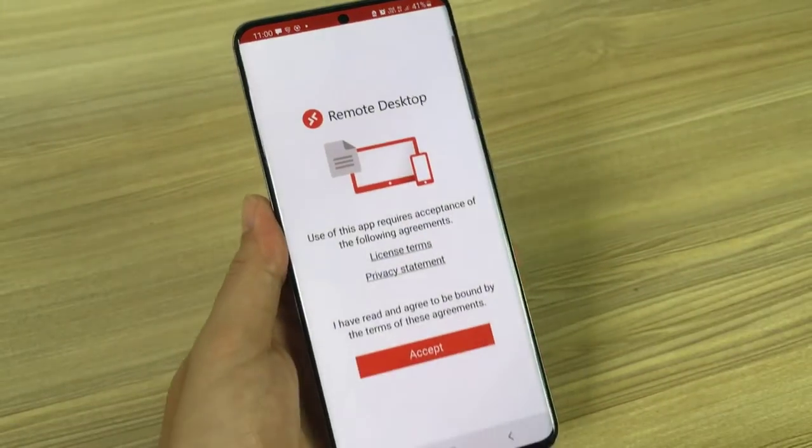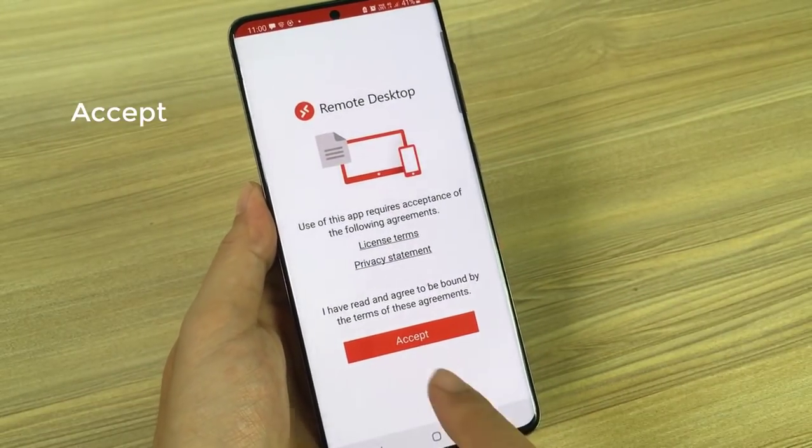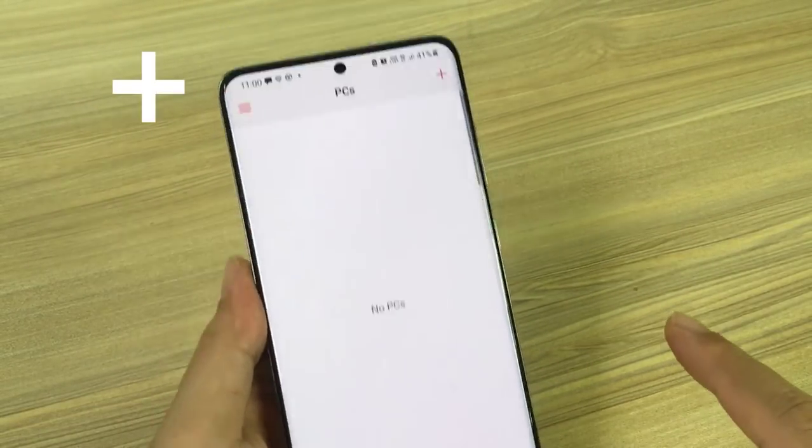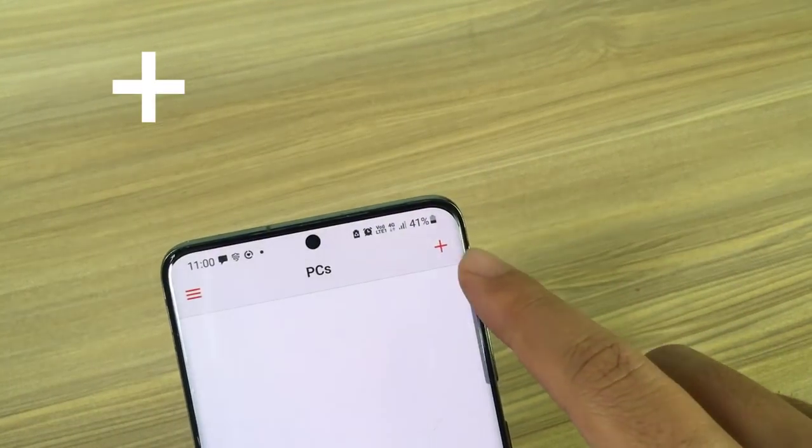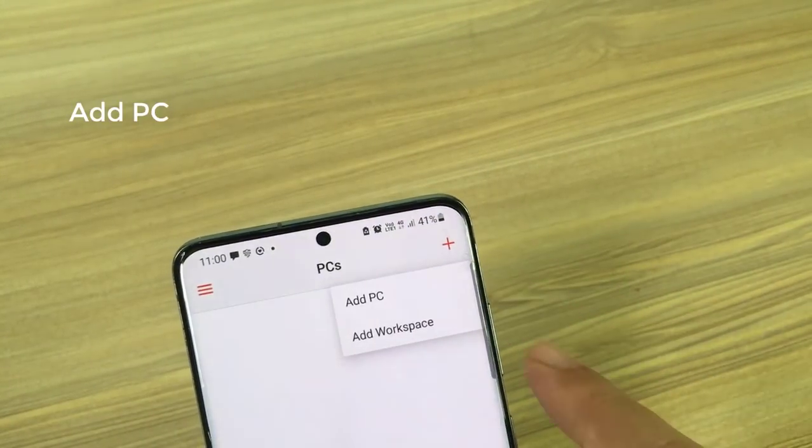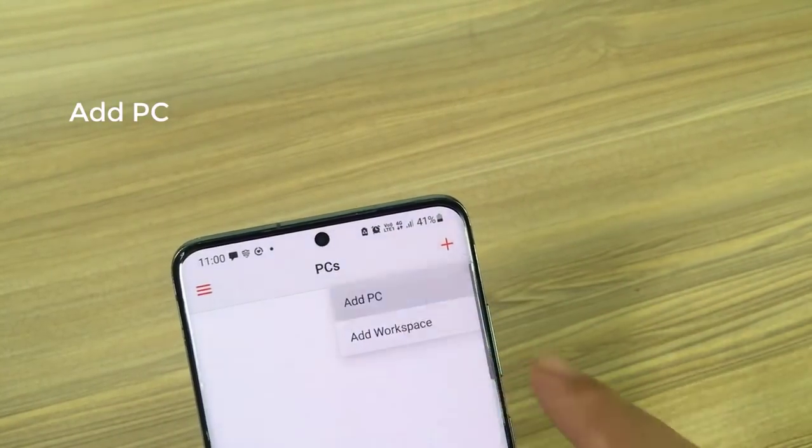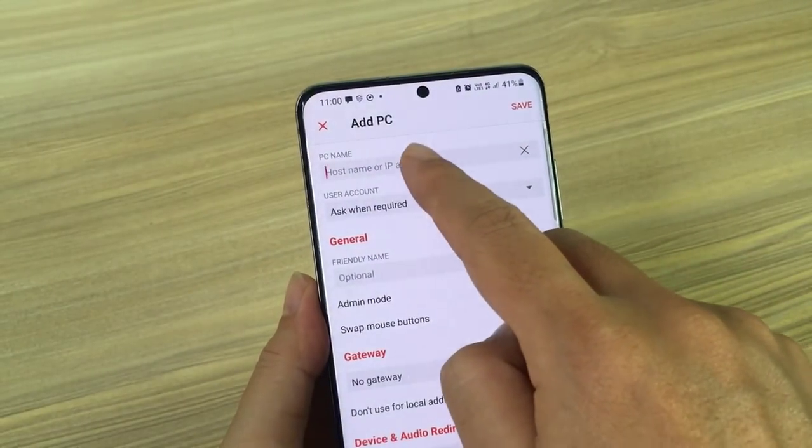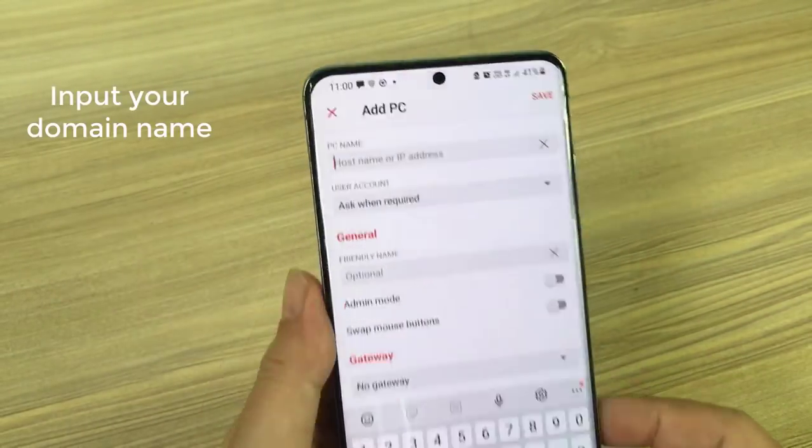Open remote desktop client. In the connection center, tap plus and then tap add PC. Enter your domain name.